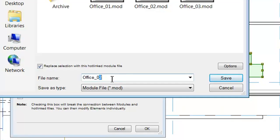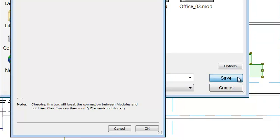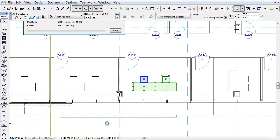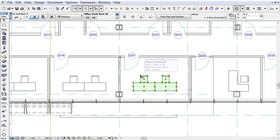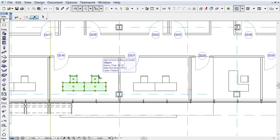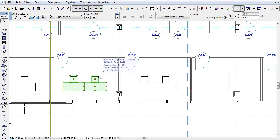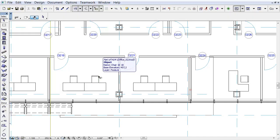Name the file Office_04 and check the Replace Selection with this Hotlinked Module File checkbox. Click the Save button and click OK. By using this option you can have a new module which lets you edit it independently of the original model. In this example, the Office 04 module is editable without changing the Office 02 Hotlink module.